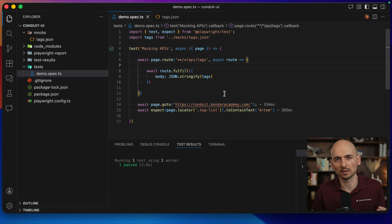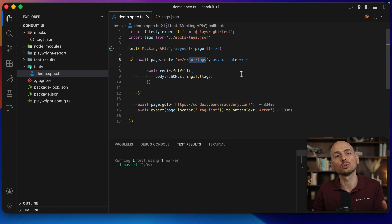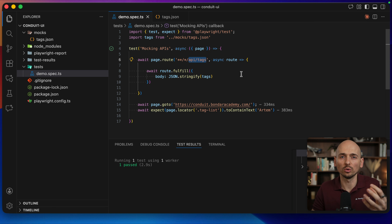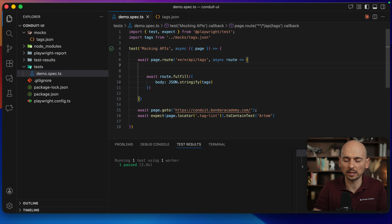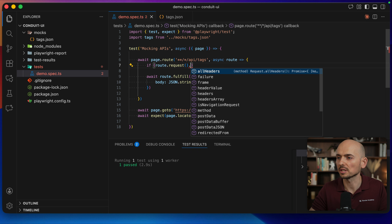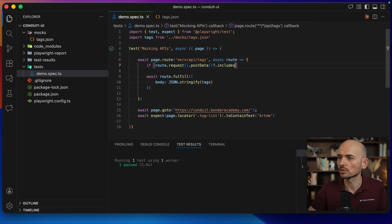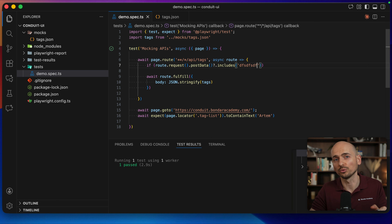Sometimes you may need more granular interception instructions — which calls to intercept and which to let pass through. For example, depending on the request type: is it a GET or POST request? If you want to intercept only GET requests to the tags endpoint but let POST requests pass through, or if you want to intercept only calls that contain specific data in the request body, you can add a condition. You can create a condition like: if route.request has certain options — for example, if post data includes a certain string — then you want to fulfill the mock.